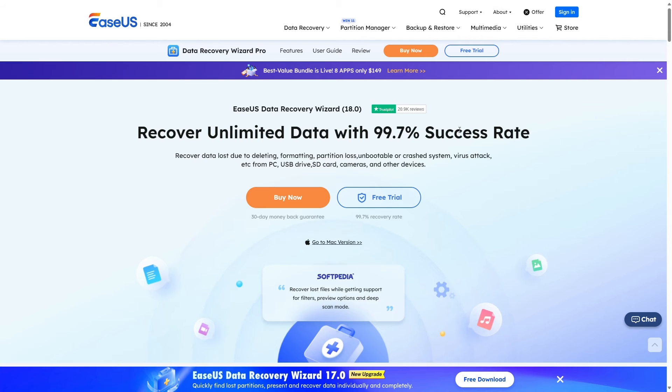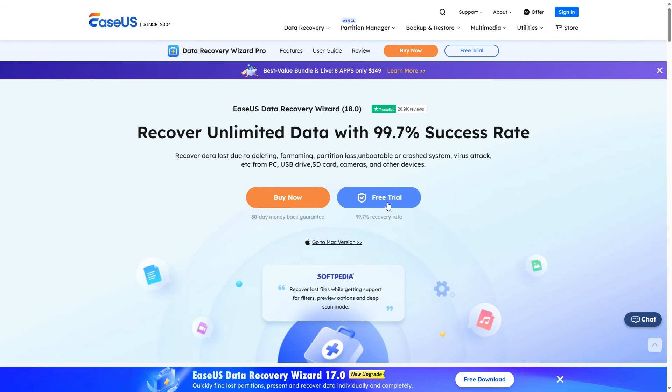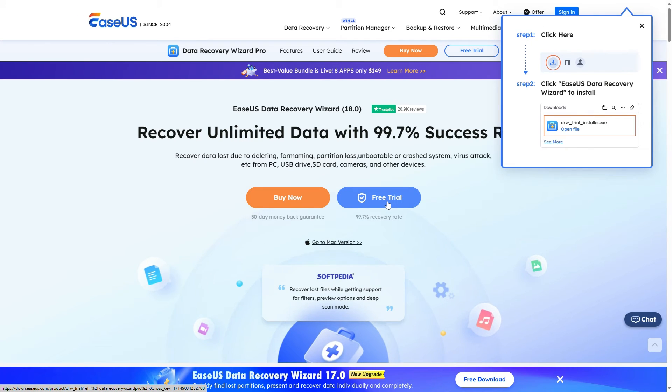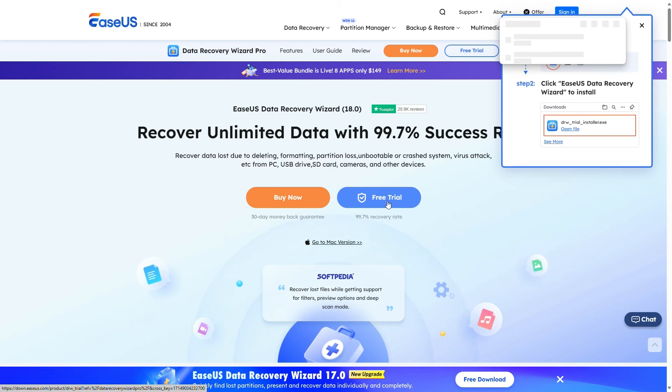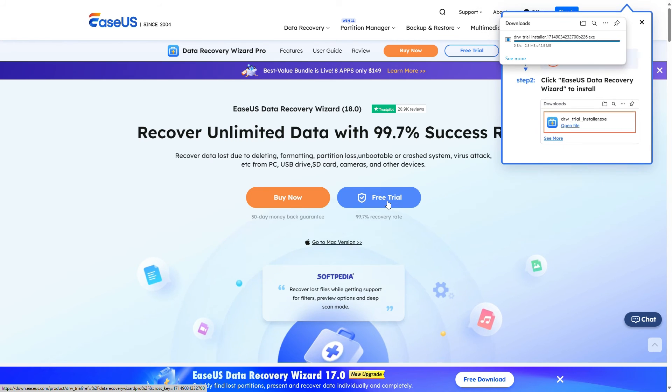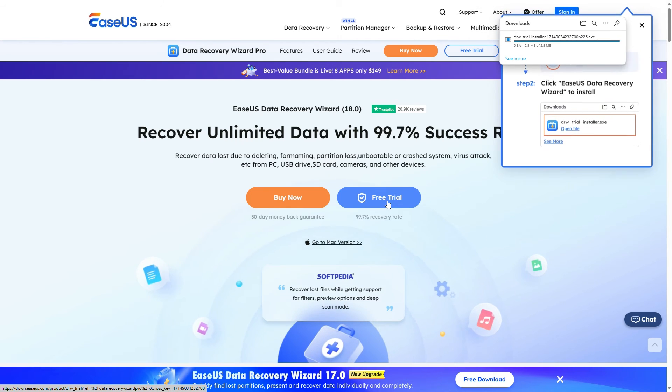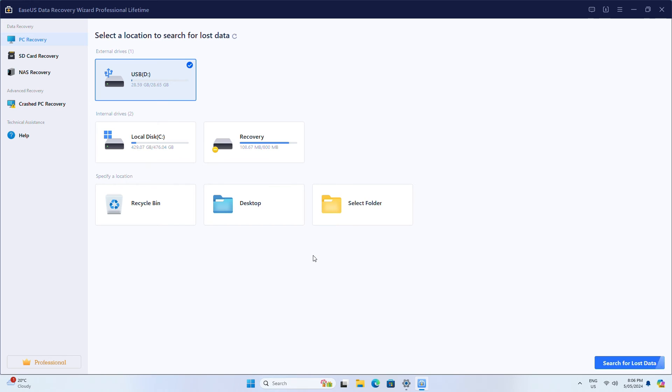The final method helps to recover data when your drive still isn't accessible. Download EaseUS Data Recovery Wizard from the link in the video description and select the drive where you want to recover data from.